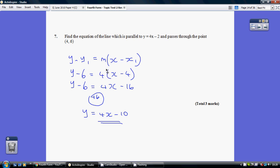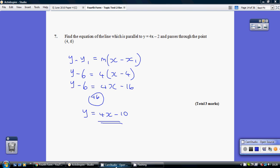It passes through the point (4, 6). So that's our use of the key new equation. Multiply out our bracket: 4x minus 16, add 6 to both sides — y equals 4x minus 10.